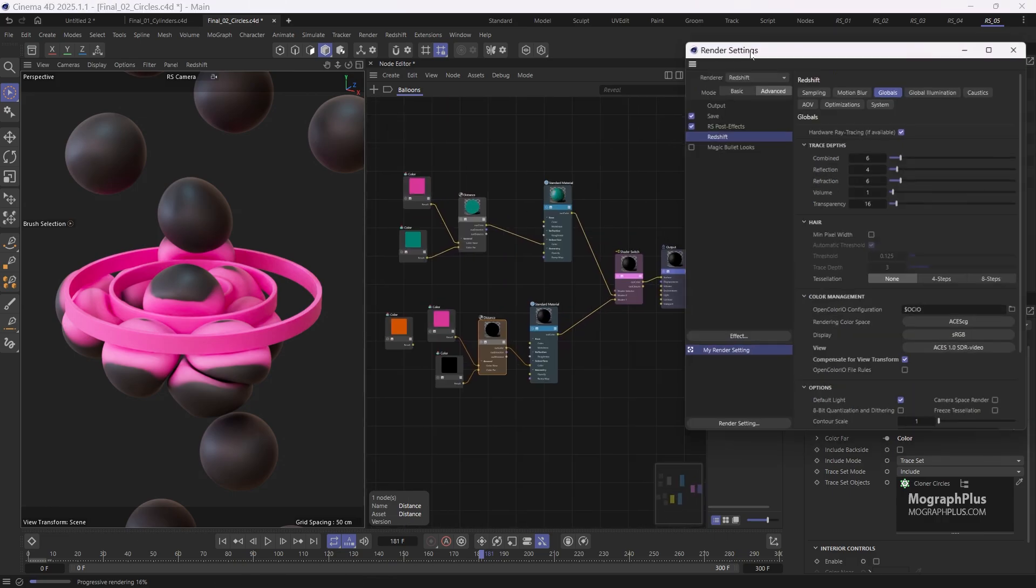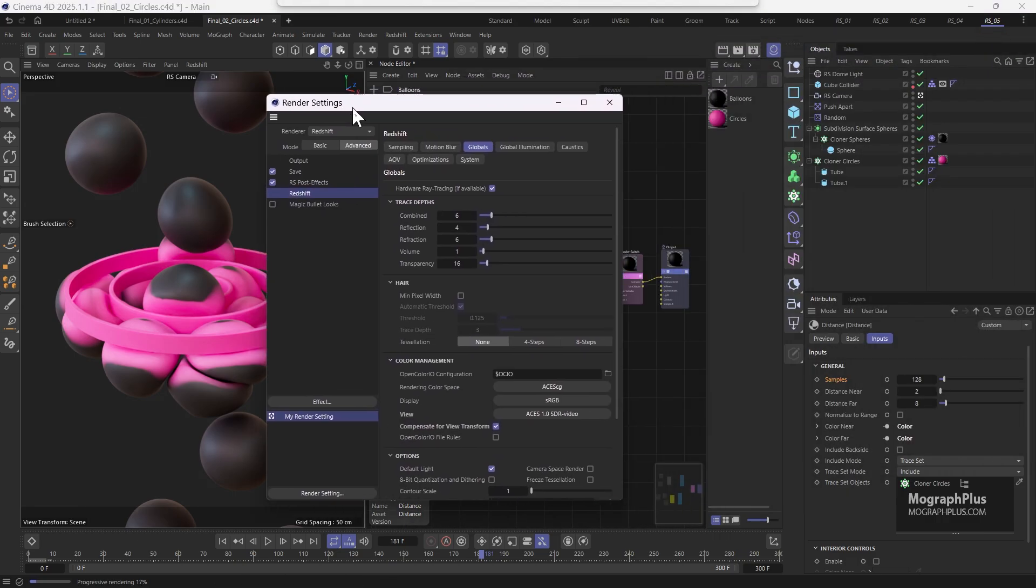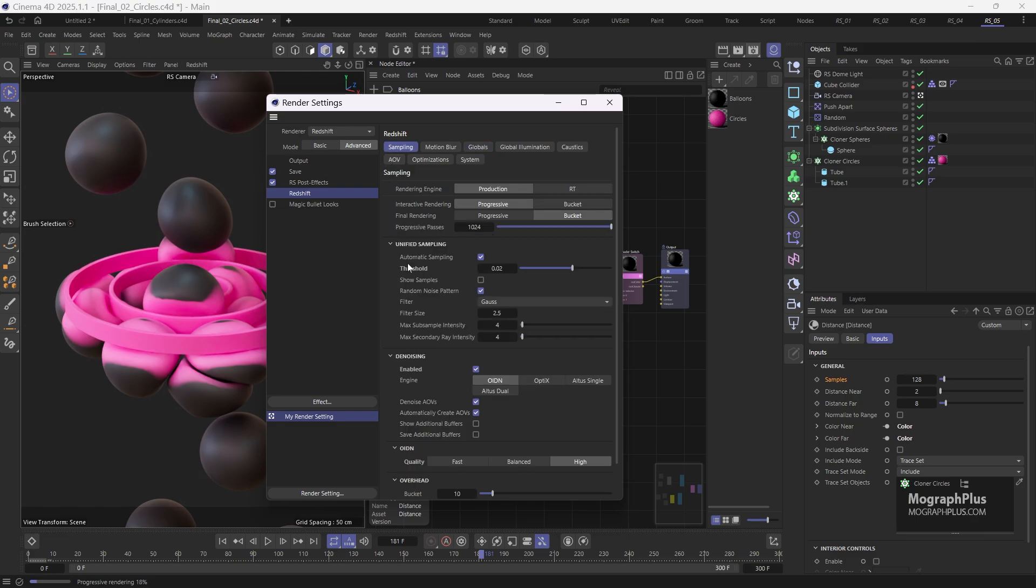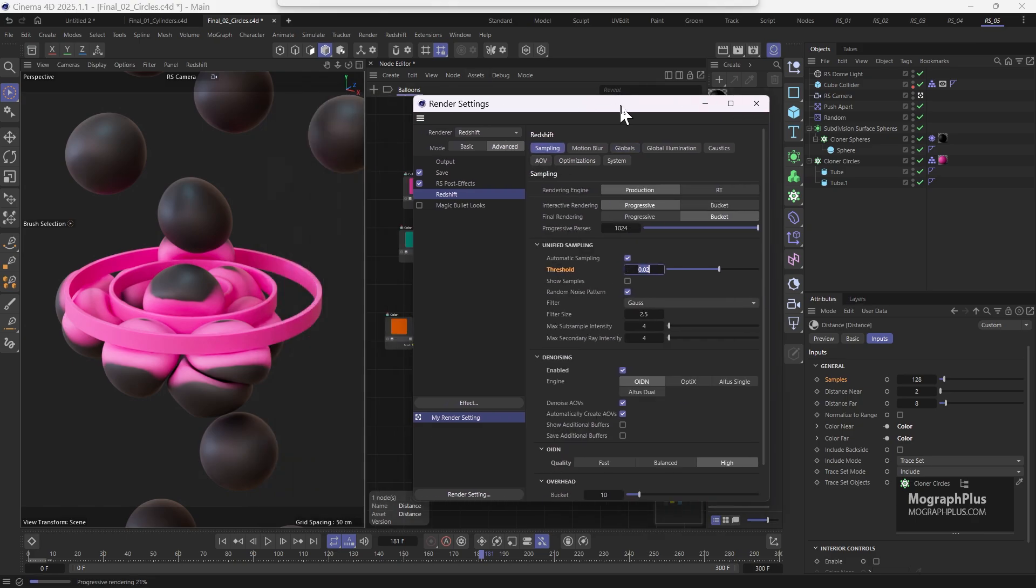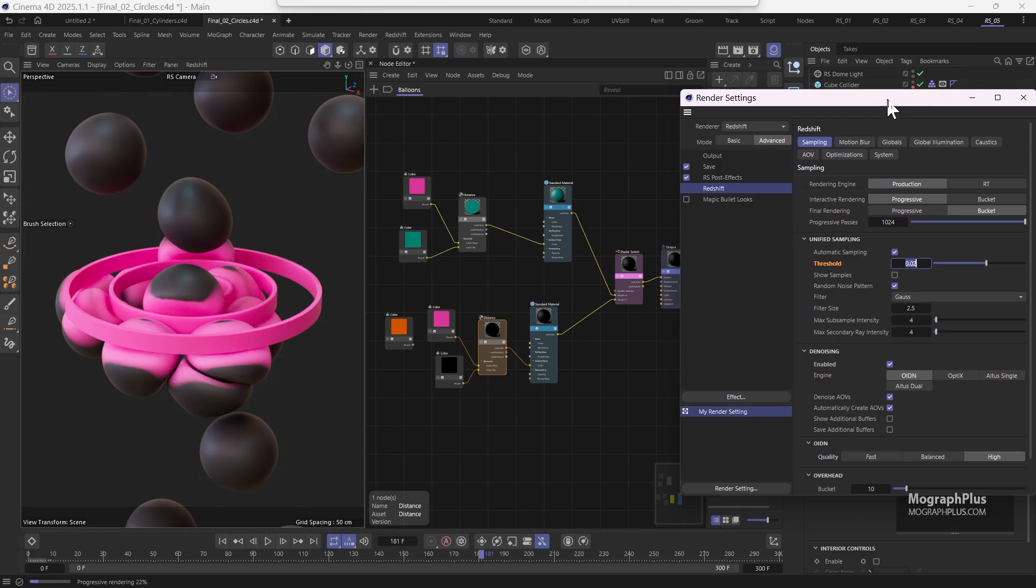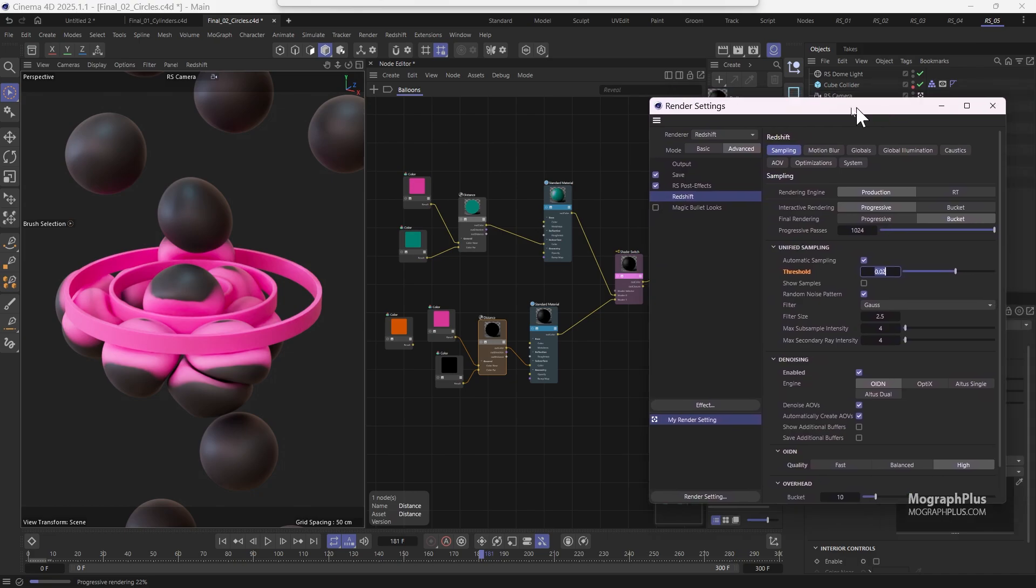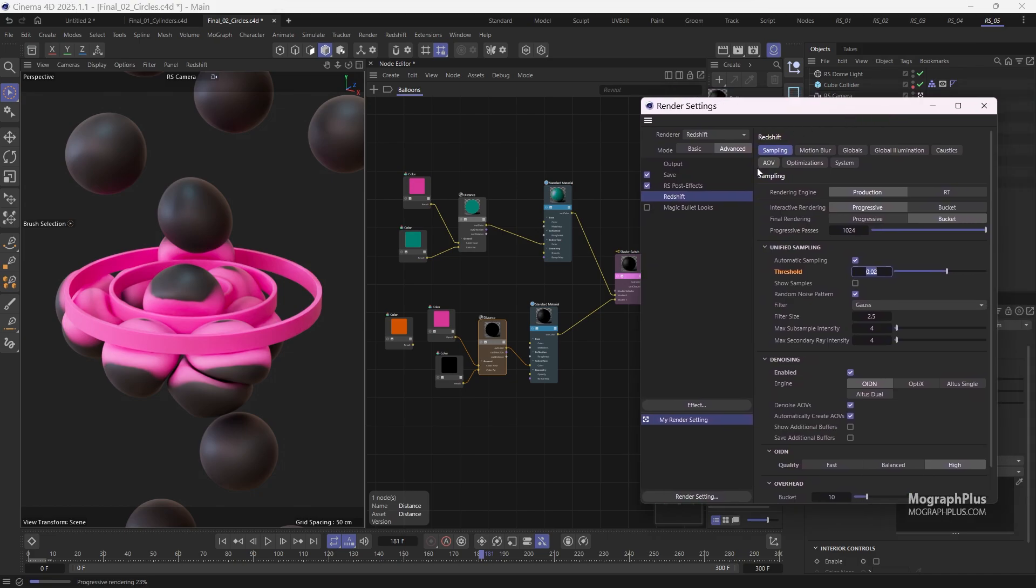And also if I open up the render settings, I have also increased the noise threshold to 0.02 as the shading is fairly simple and we could get away with 0.02. We also have the denoising obviously. So that's it.